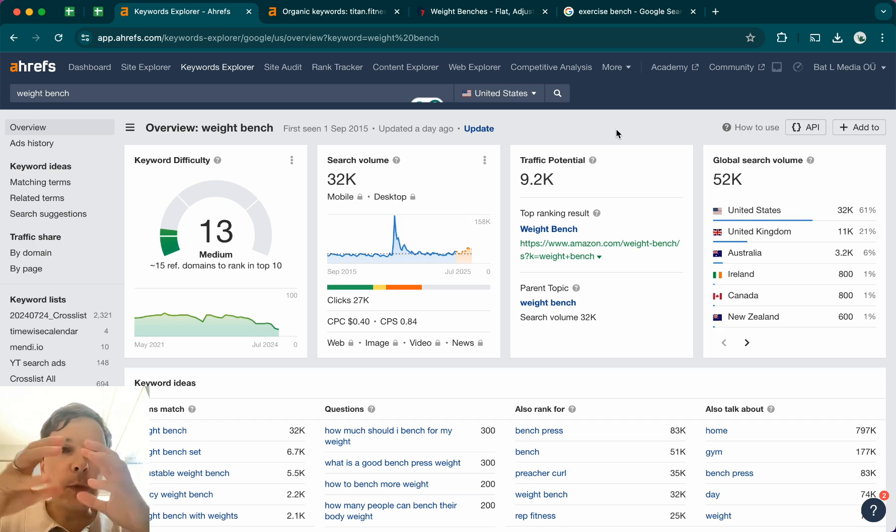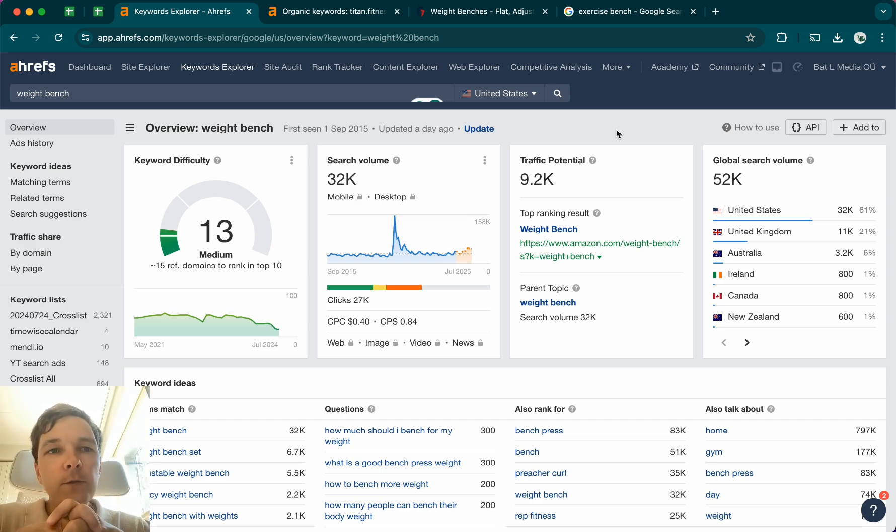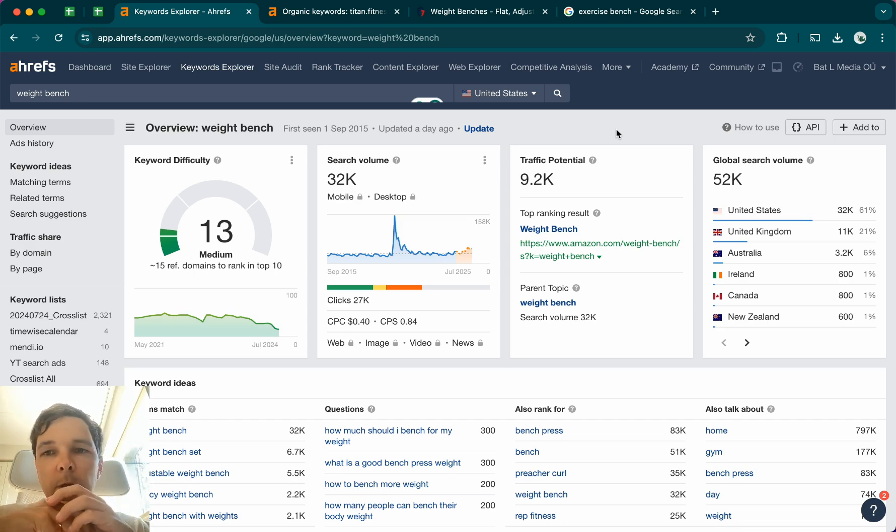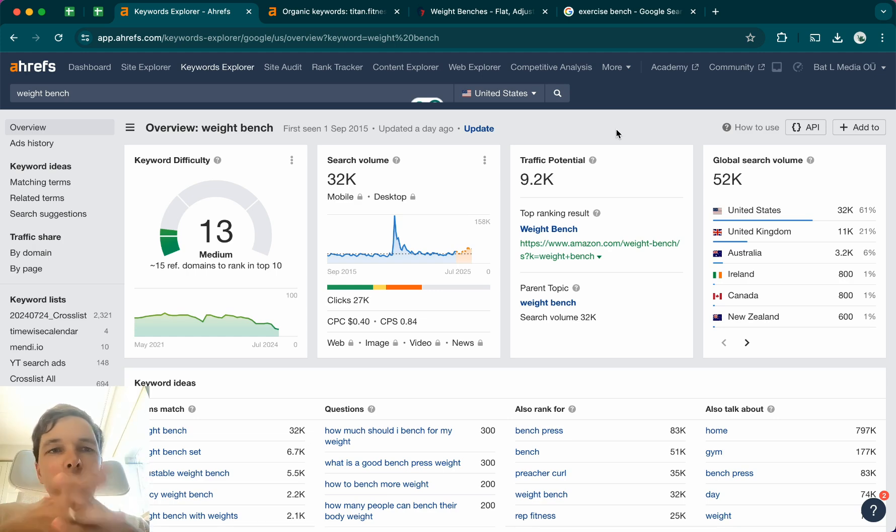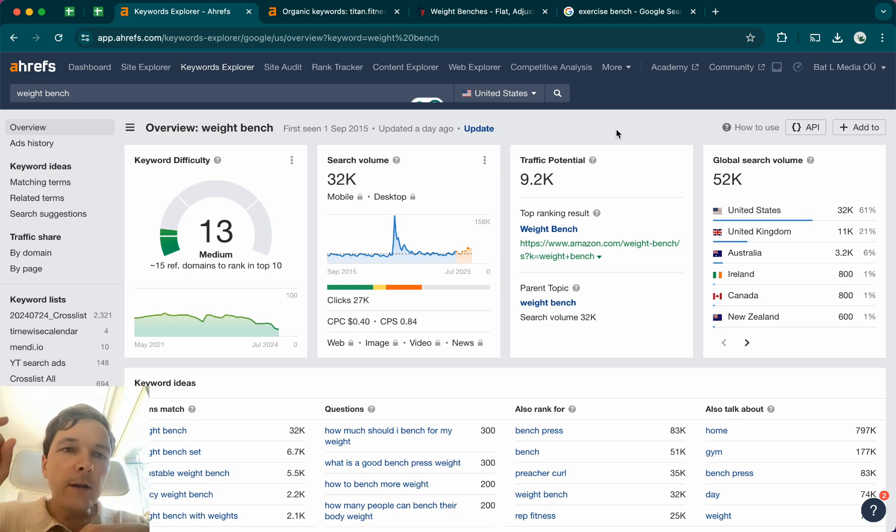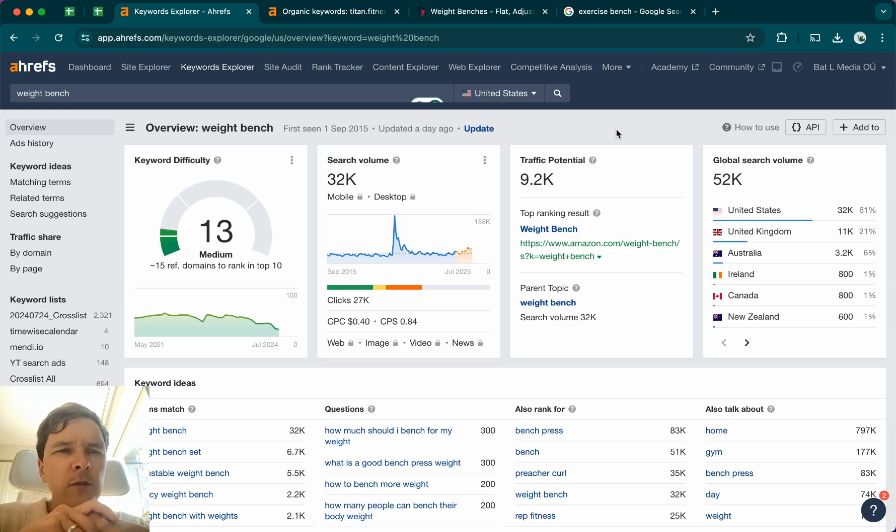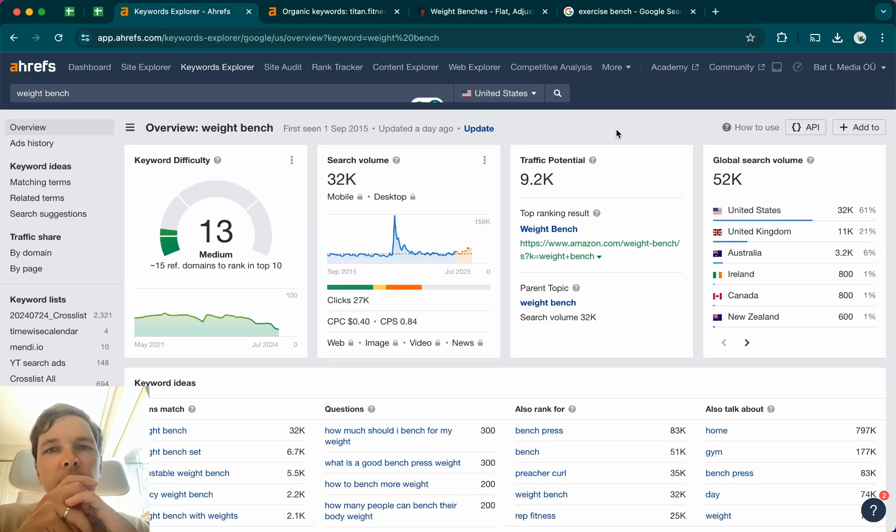And the best way to know this is to use a tool like Ahrefs, which I have open here, or SEMrush, which is a competitor. Of course, you could do this with either of the tools. I'm linking, I will add links to both tools down below. But just keep in mind that with SEMrush, you do have a 7 or 14 day free trial.